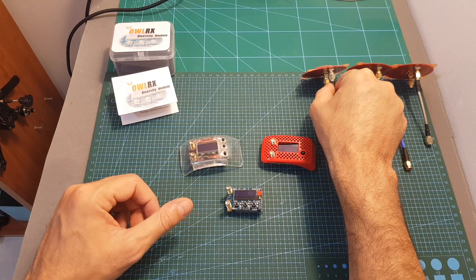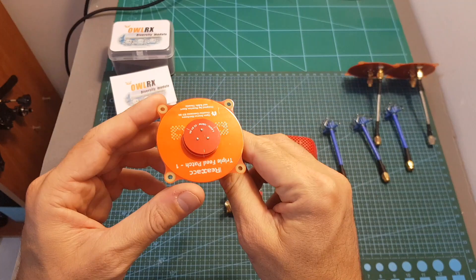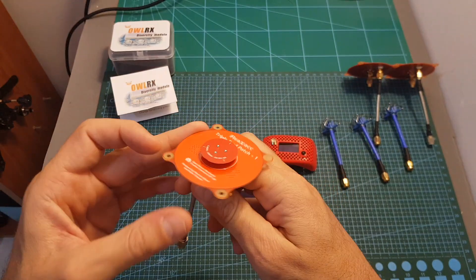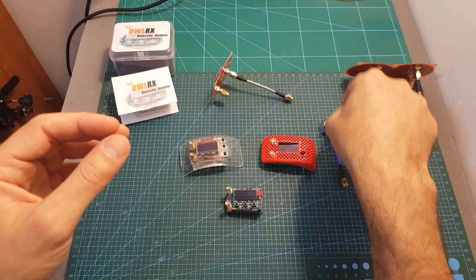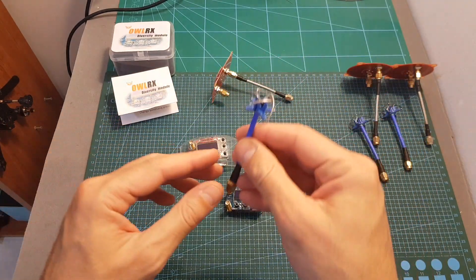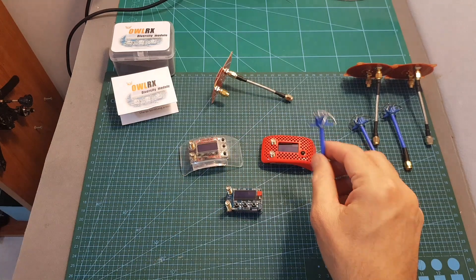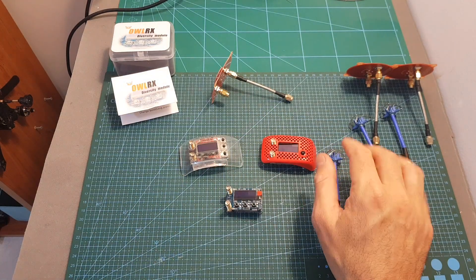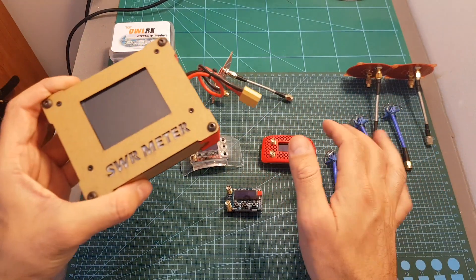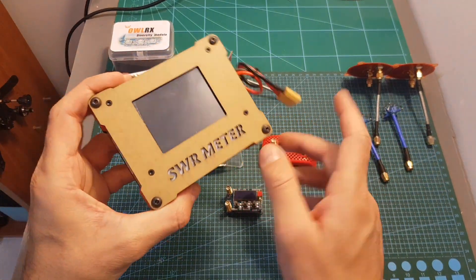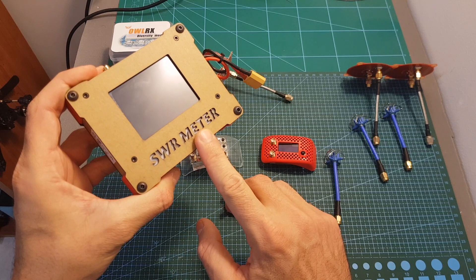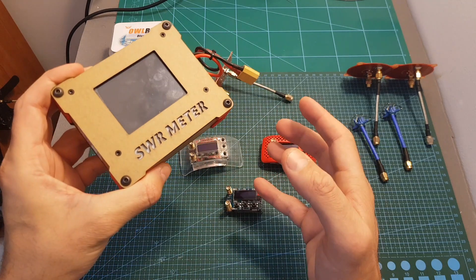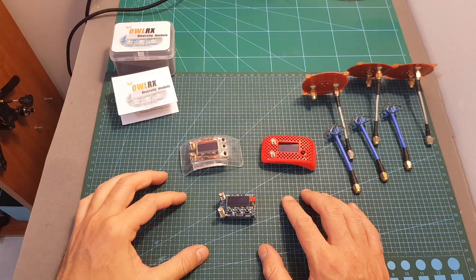For the patch I used this Realacc triple feed patch antenna and I also used this Aomway cloverleaf antenna. I did make sure that all the antennas are calibrated correctly using the RRC SWR meter because otherwise it could affect the results.